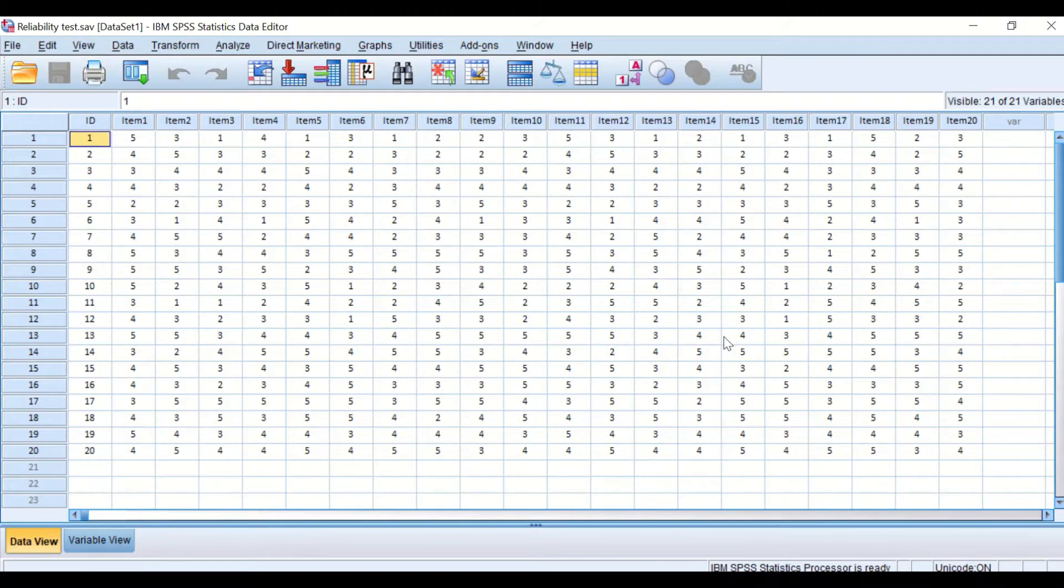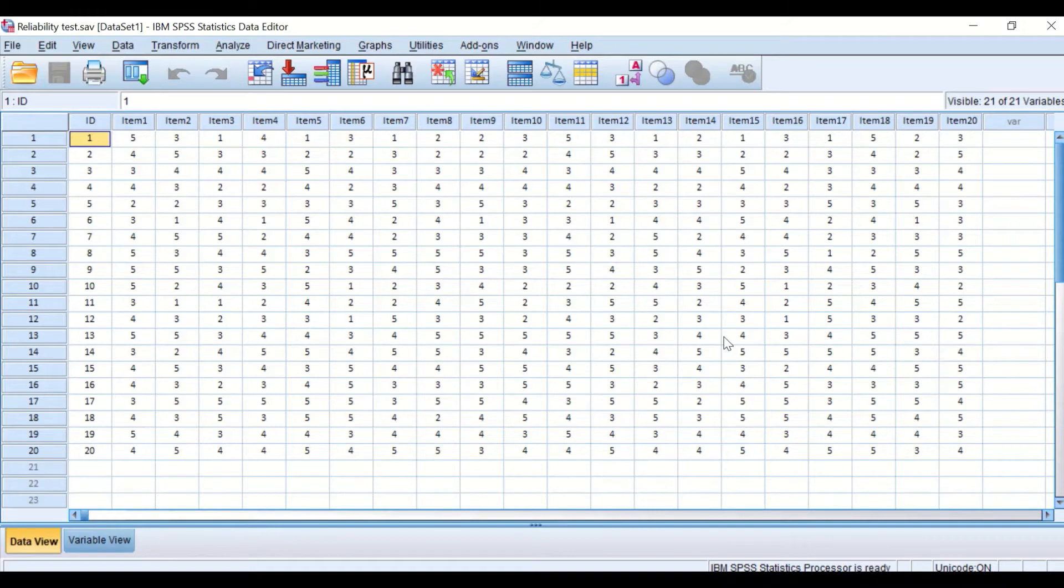One means that the participant is strongly disagreeing, and five means that the participant is strongly agreeing.